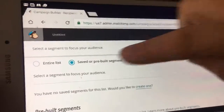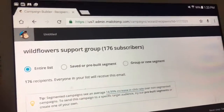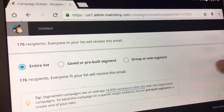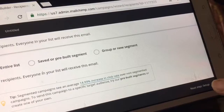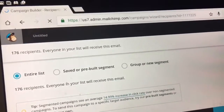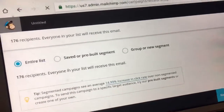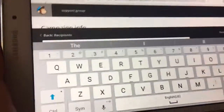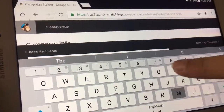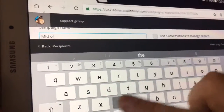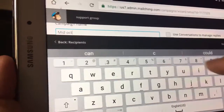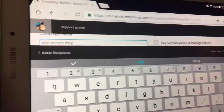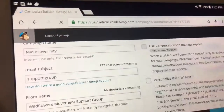The easiest way to go is to go to saved — actually, let's go back to the entire list. We're talking about subscribers, so we are going to send it to the entire list of people. The bottom right corner says next step to set up, so I'm going to set this up. For the campaign name, I'm going to call this mid-October.